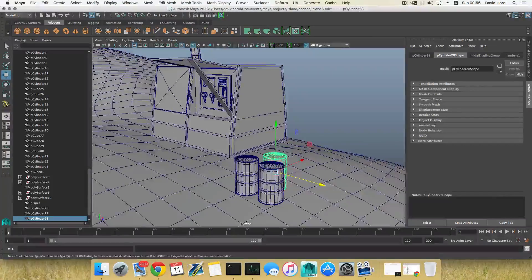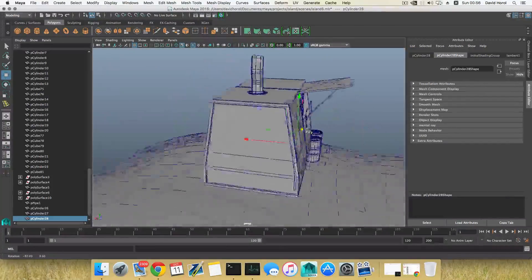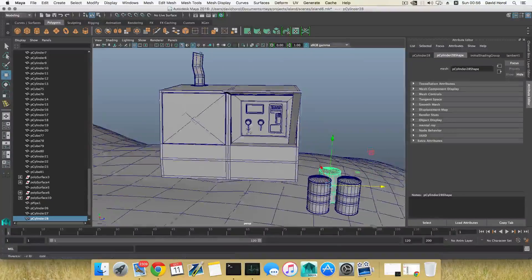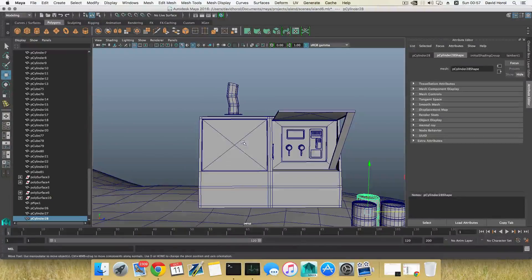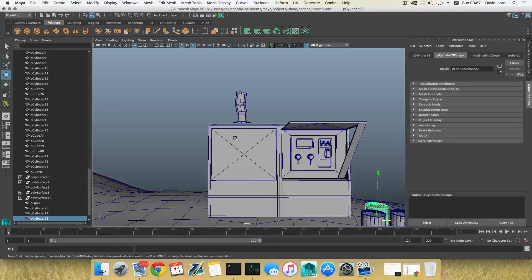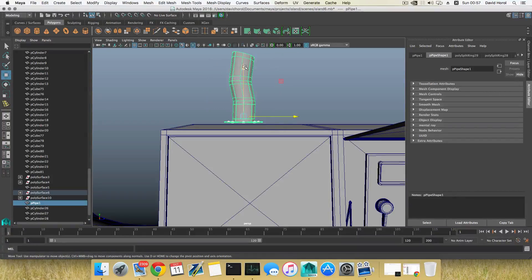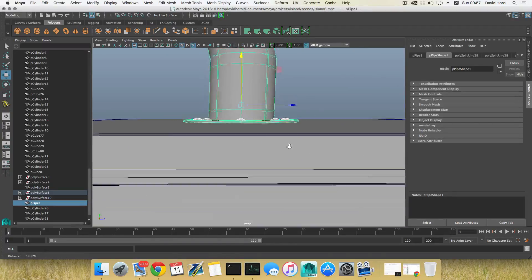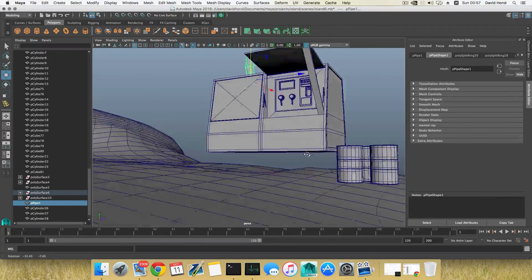Hello everyone on YouTube and welcome back to the seventh part of this tutorial on how to model an island. We are continuing with our generator. Right now you can see that I left it floating a little bit above the surface, so I'm going to stitch this, trying to be careful and precise.